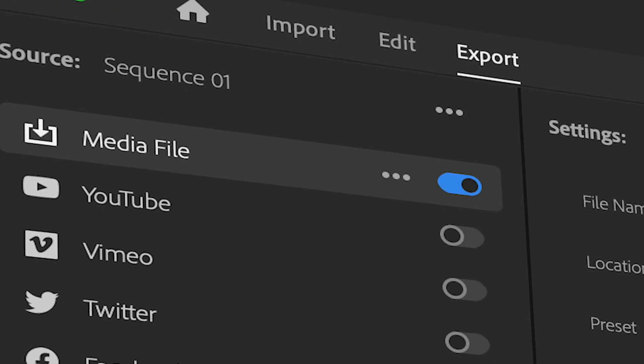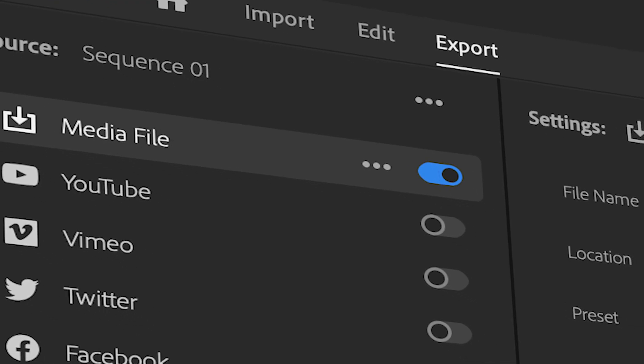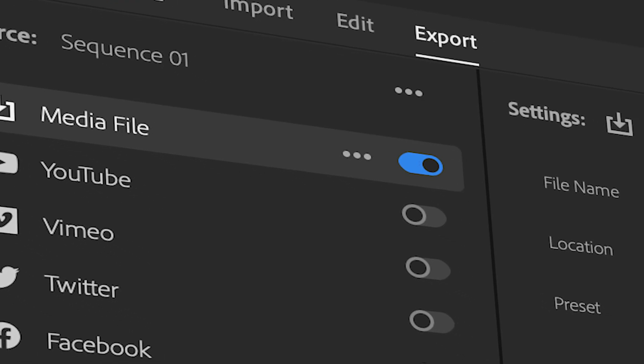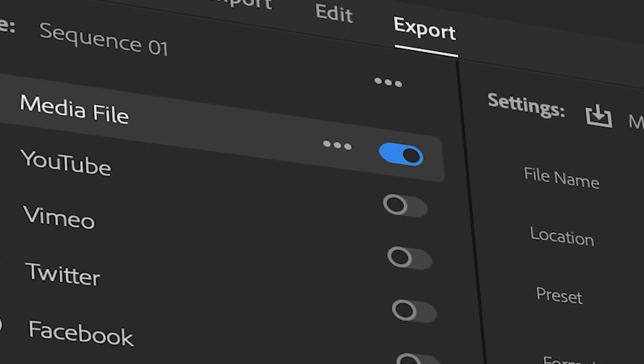In this video, I'm going to show you the secret to exporting your videos to high quality in the new Premiere Pro 2022 update.